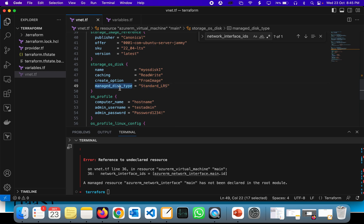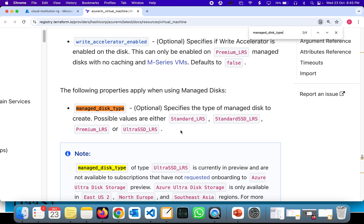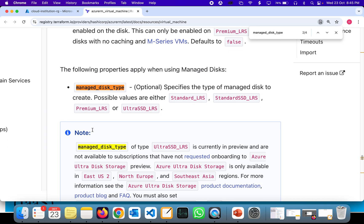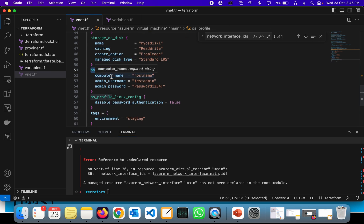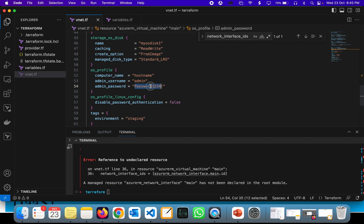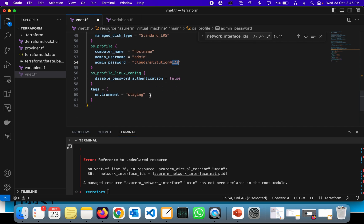For disk types, we have Standard_LRS, Standard SSD_LRS, and Premium_LRS options available. In the OS profile, the computer name is the hostname of the machine. The admin username is set to admin, and the password is set to CloudInstitution@123. In the OS profile Linux configuration, disable_password_authentication is set to false.